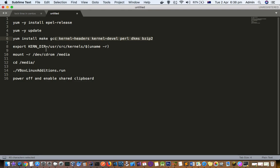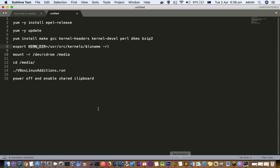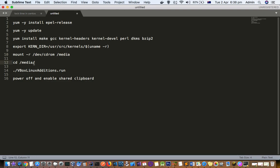Once this installation is finished you have to export this kernel_dir. And then very important step, you have to mount CDROM to this directory media. Then go to that media directory and run this VirtualBox Linux additions.run. After executing all these commands you have to power off your system.